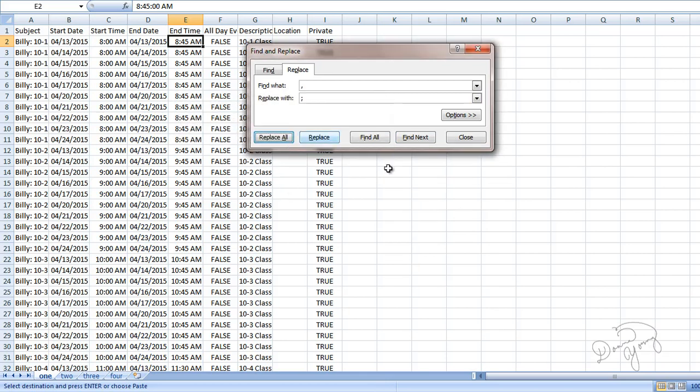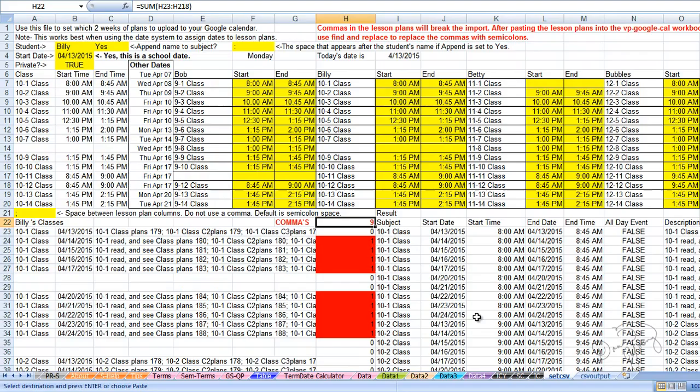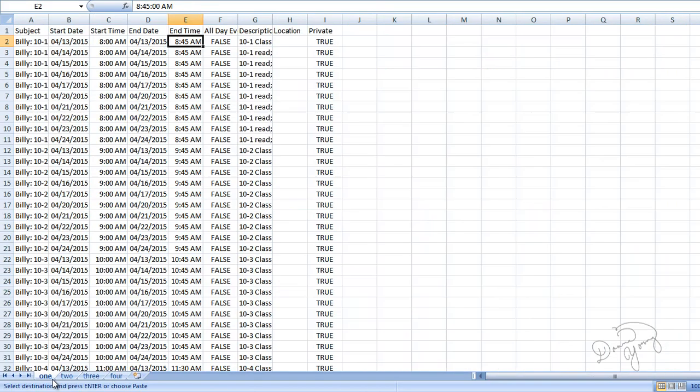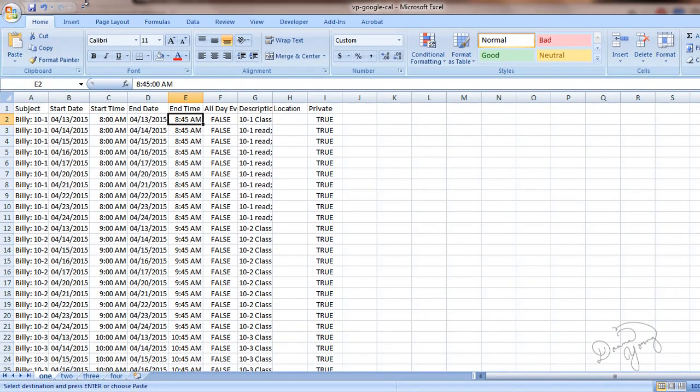So is that correct? I don't remember. Let's see. Oh yes it is. We had nine. Okay, alright. This is ready to save and upload to Google Calendar.